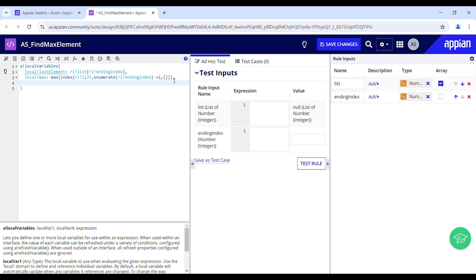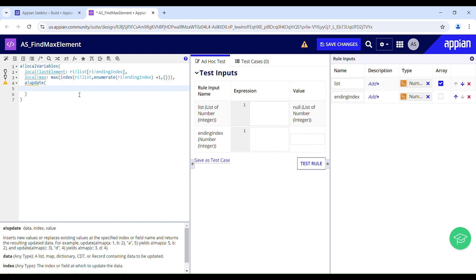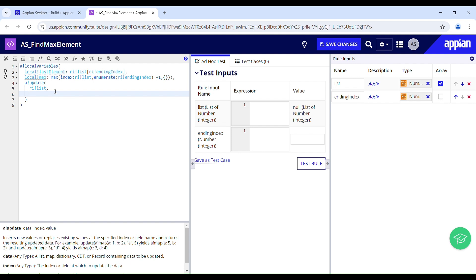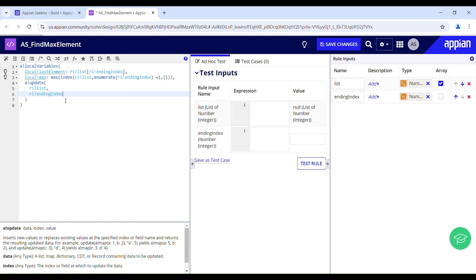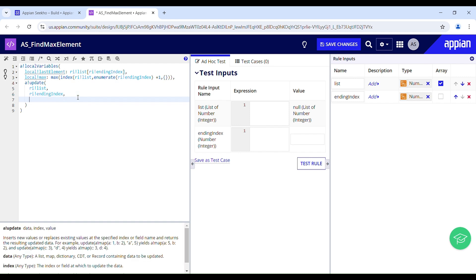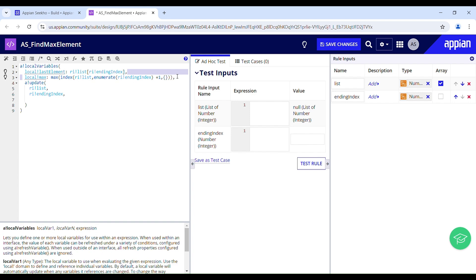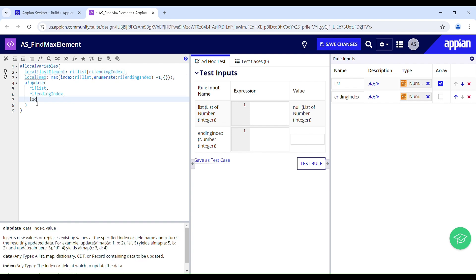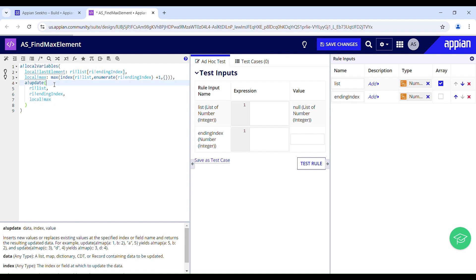To swap the elements, I use the update function which takes three parameters: data, index, and value. The list is my data. First, I replace the element at the ending index with the max element — so I pass ri ending index and replace that with local max. For the first iteration, the ending index is 4 — the count of the array — so the element at index 4 is replaced with the max element stored in local max.